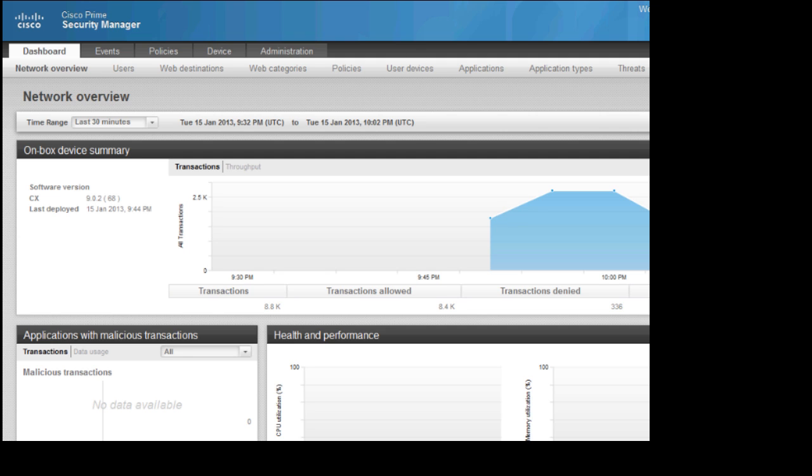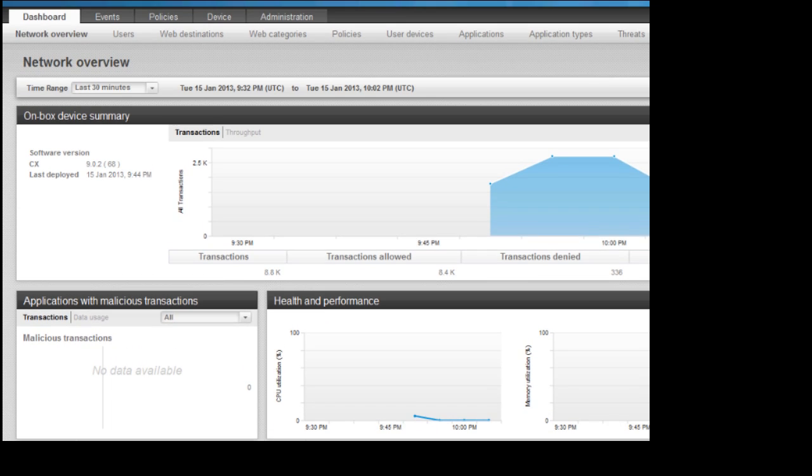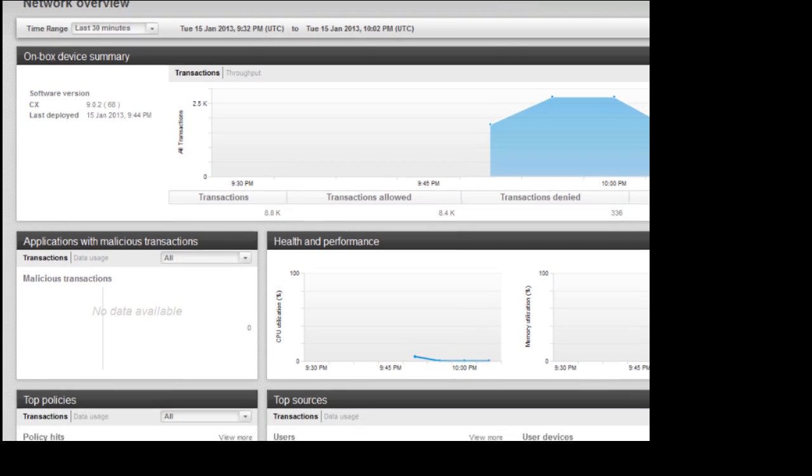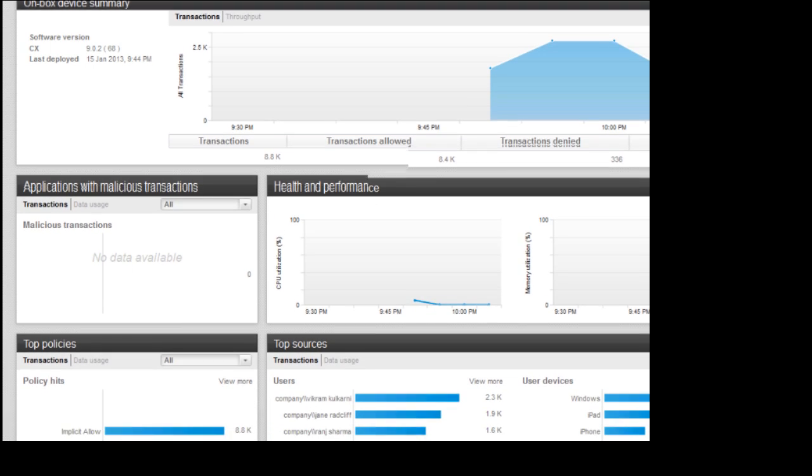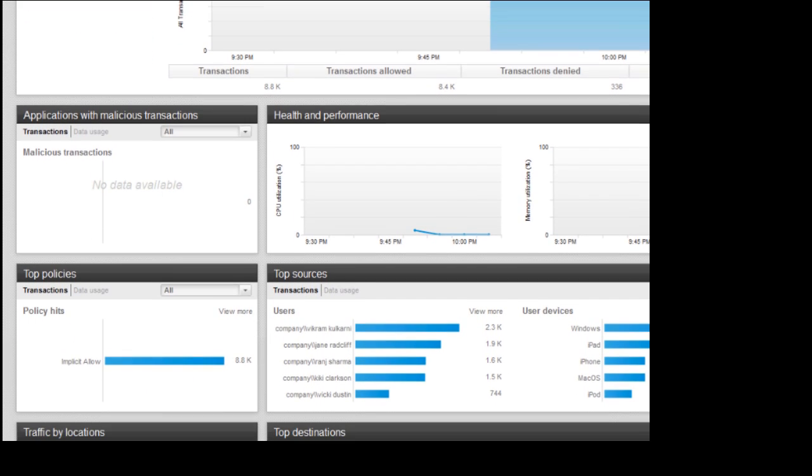Are you looking for more comprehensive protection for your corporate network? Hello, I'm David Strom, and we're looking at the dashboard for Cisco's ASA CX.